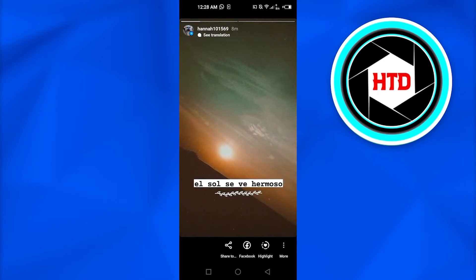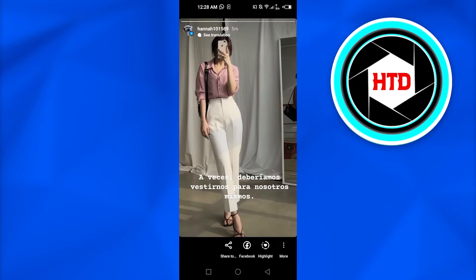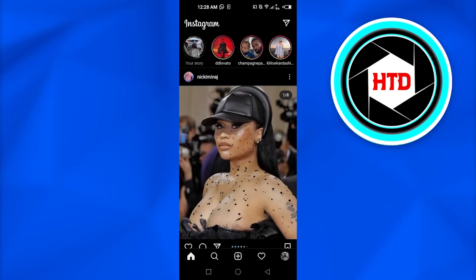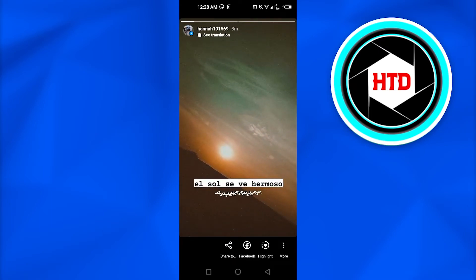If your story is already in English, you might not see this option. But if you are using Instagram in any other language, then of course you will be able to see the option.